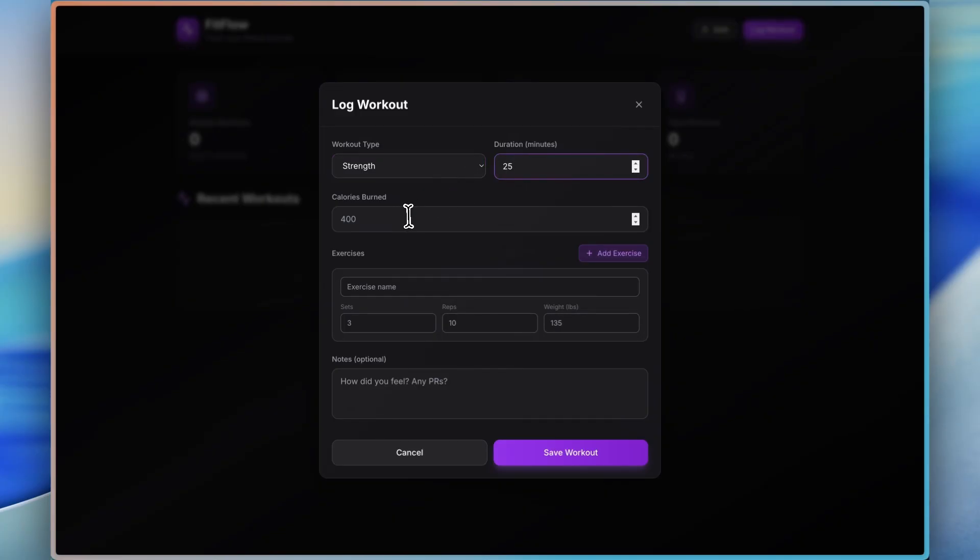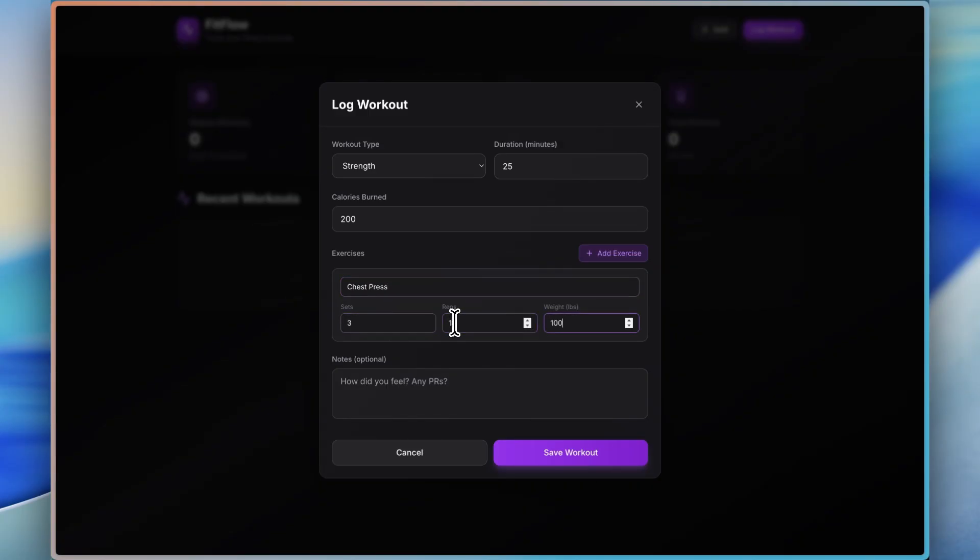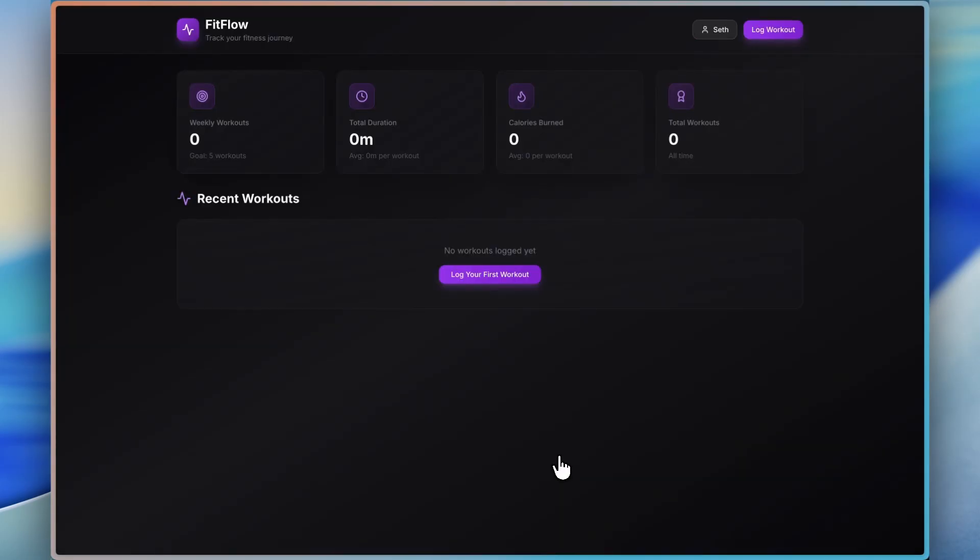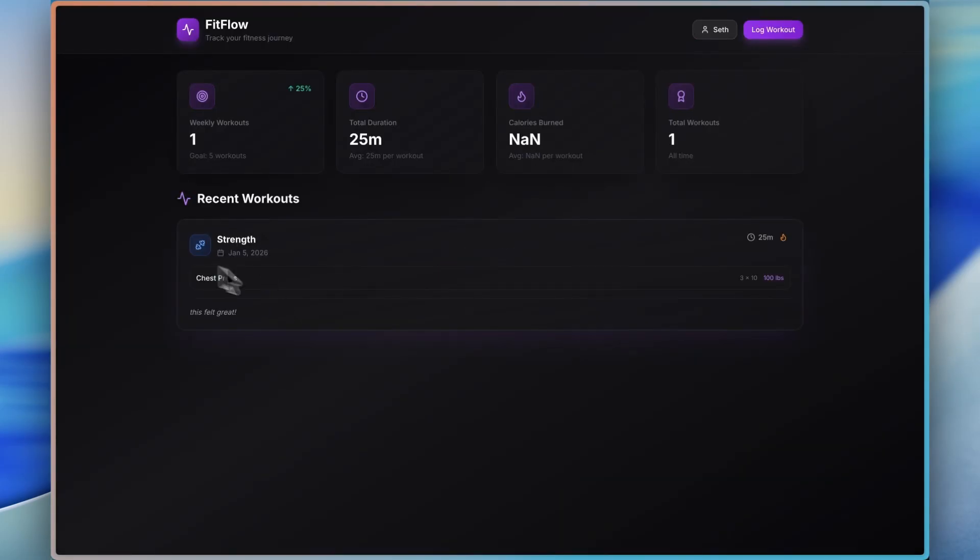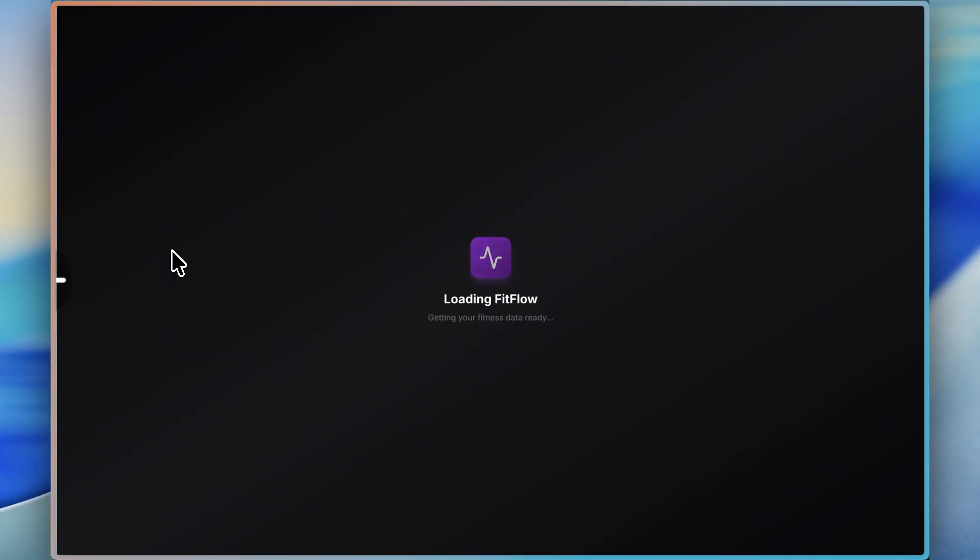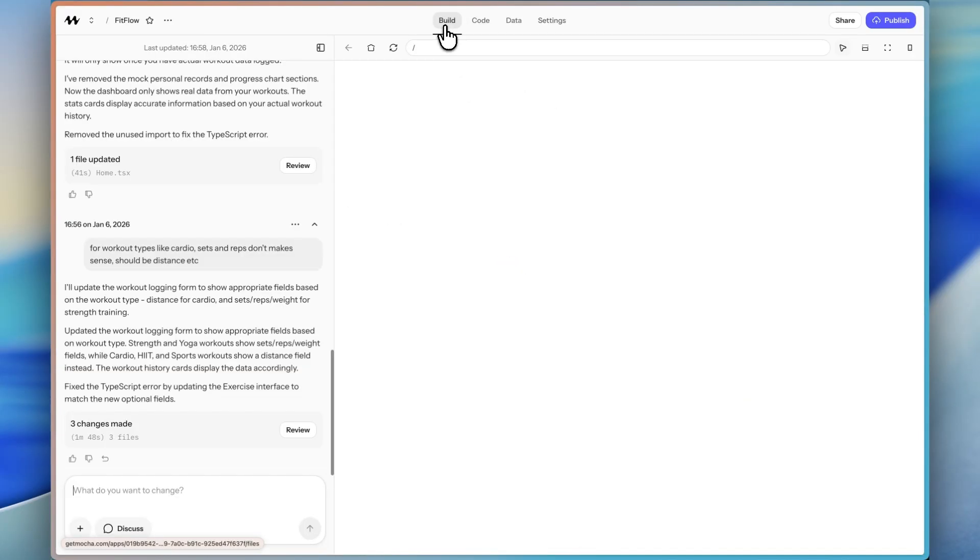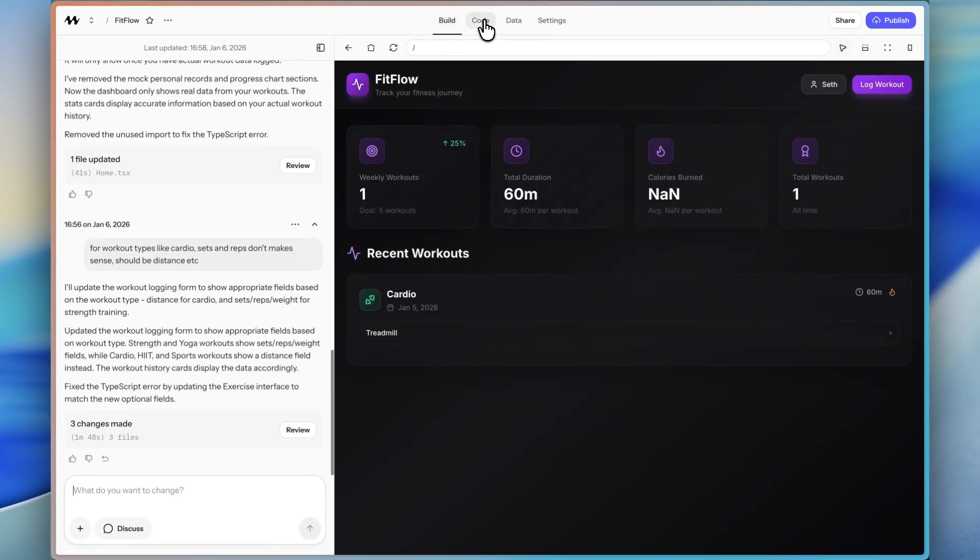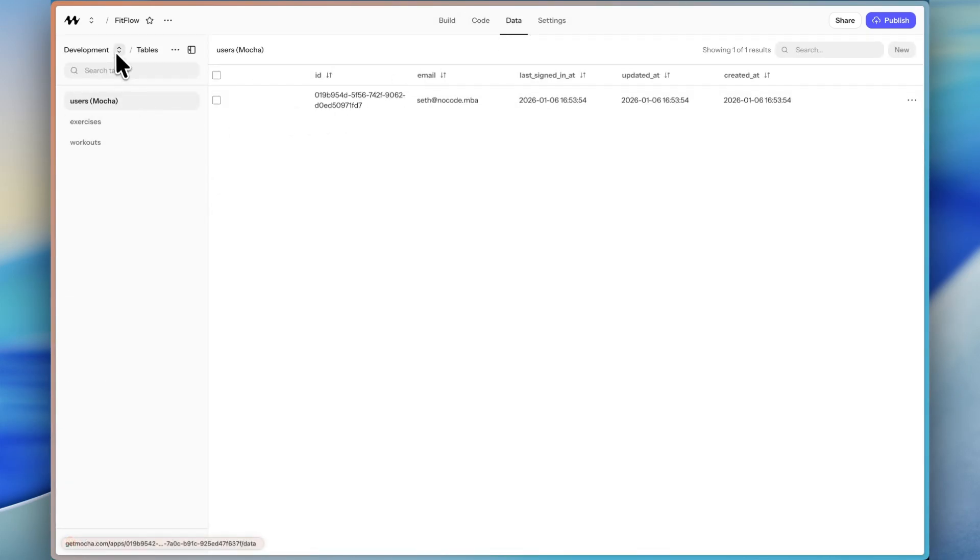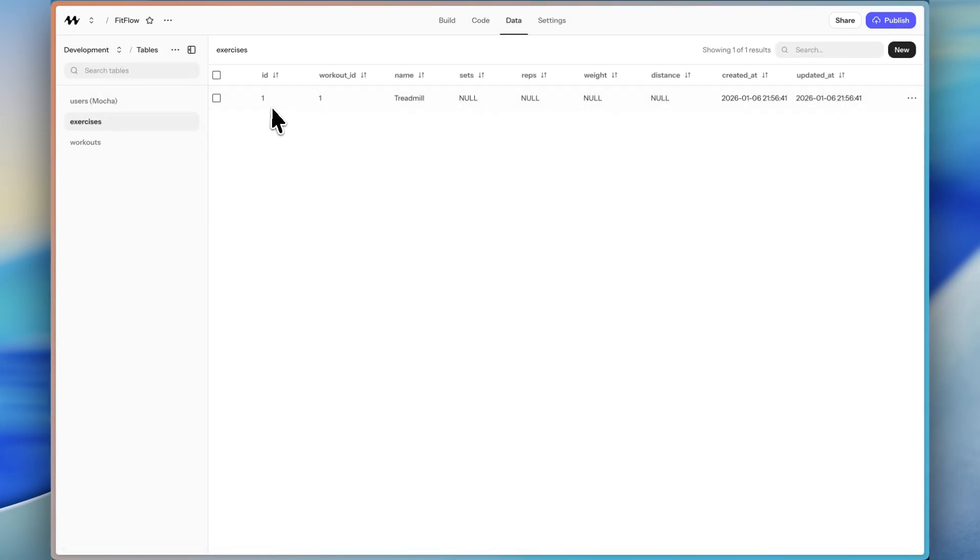Let's just say 25 minutes, 200. We could do exercise of chest press, 3, 10, 100. And I'll say this felt great. I'm going to save the workout. So here it's all showing up here. And then I'm going to go back. And now I'm back in Mocha. And I'm going to go to the data tab. And now I can show you here in development. We can see there's that treadmill workout that we did.